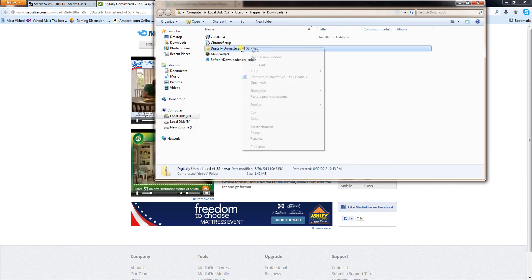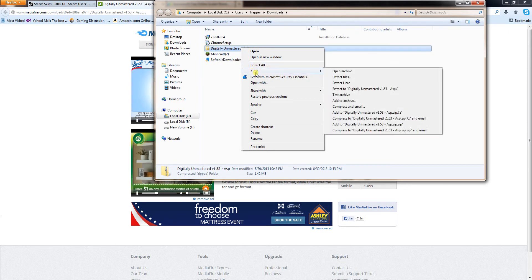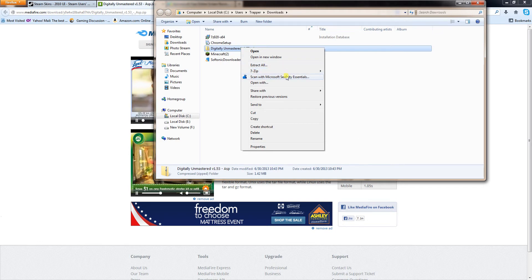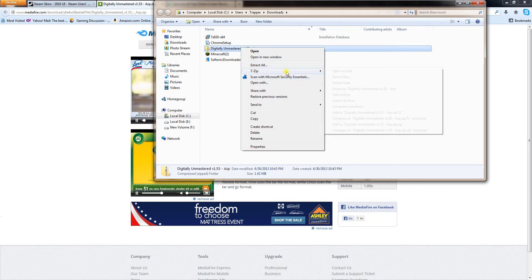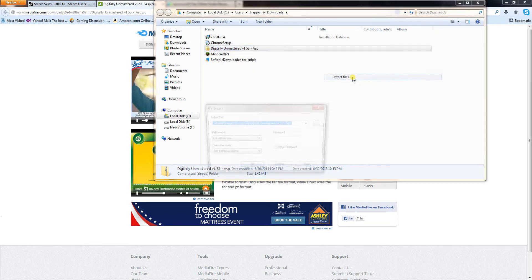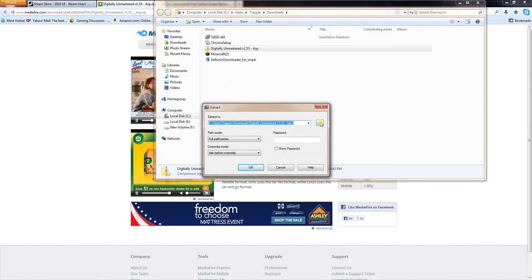Right click it again. I use 7-zip to extract the files, you might use Winzip or whatever. Extract files. Now, you want to extract them into the steam folder.